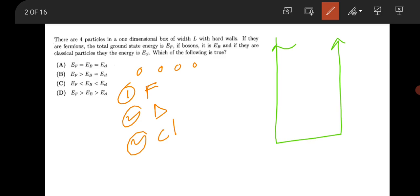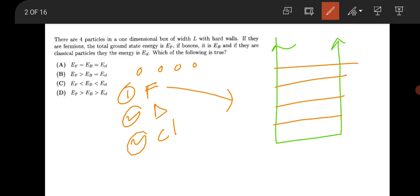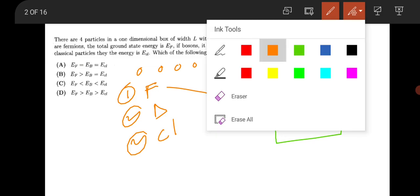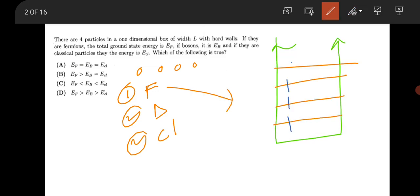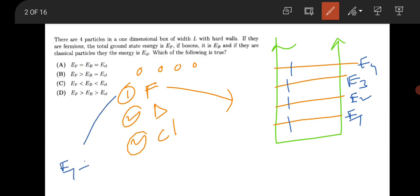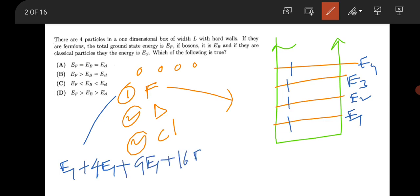If all the particles are fermions, they can be arranged one in each state, so total energy will be E1 + E2 + E3 + E4. That is 4E1 + 9E1 + 16E1.